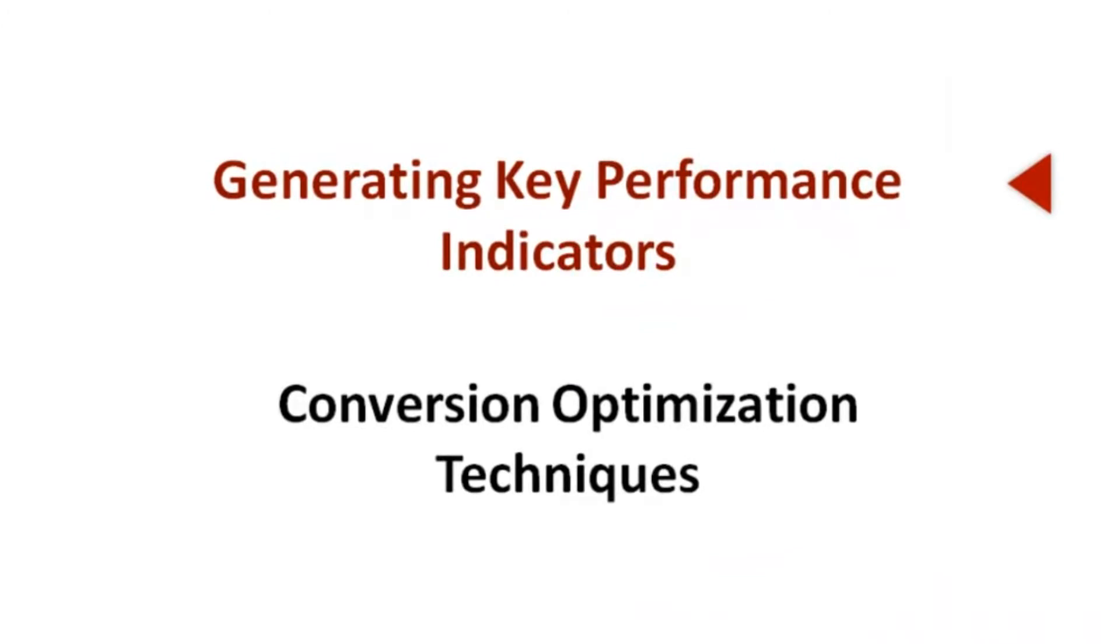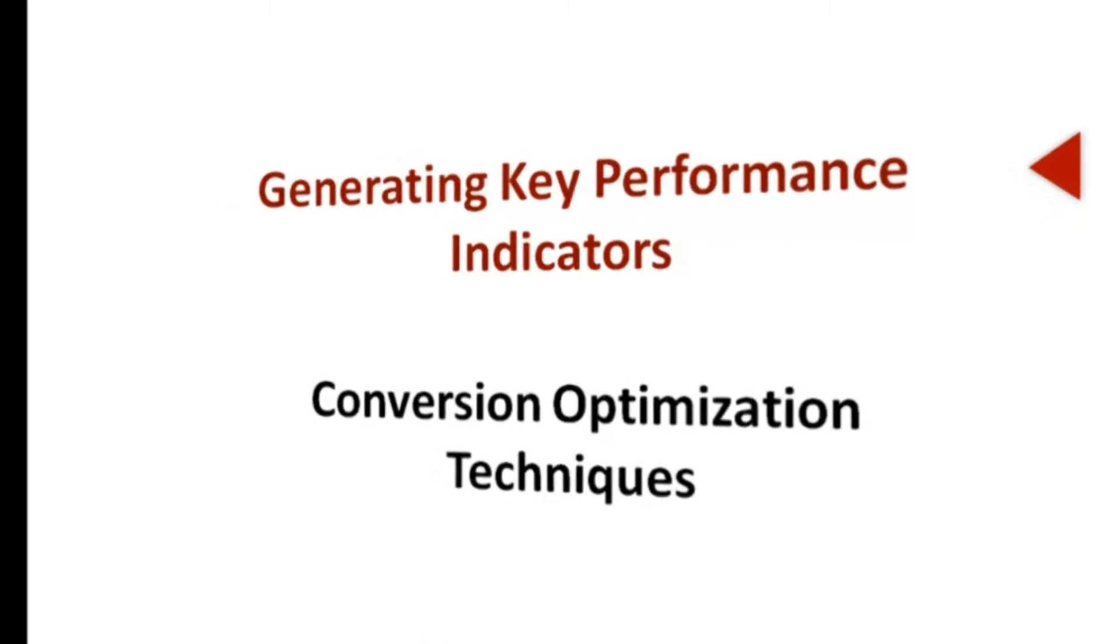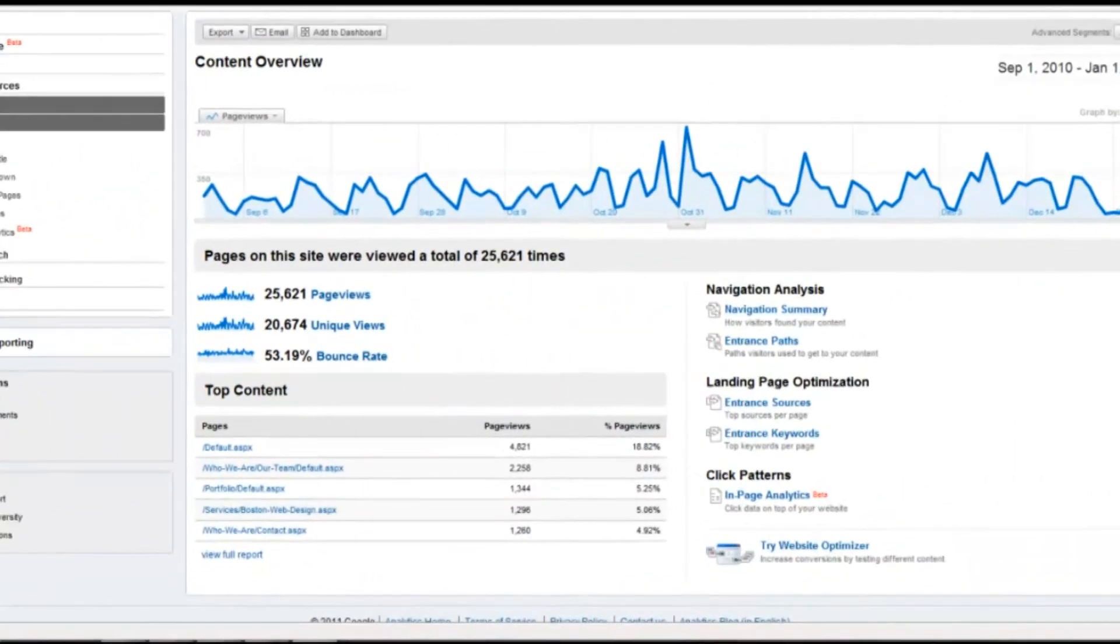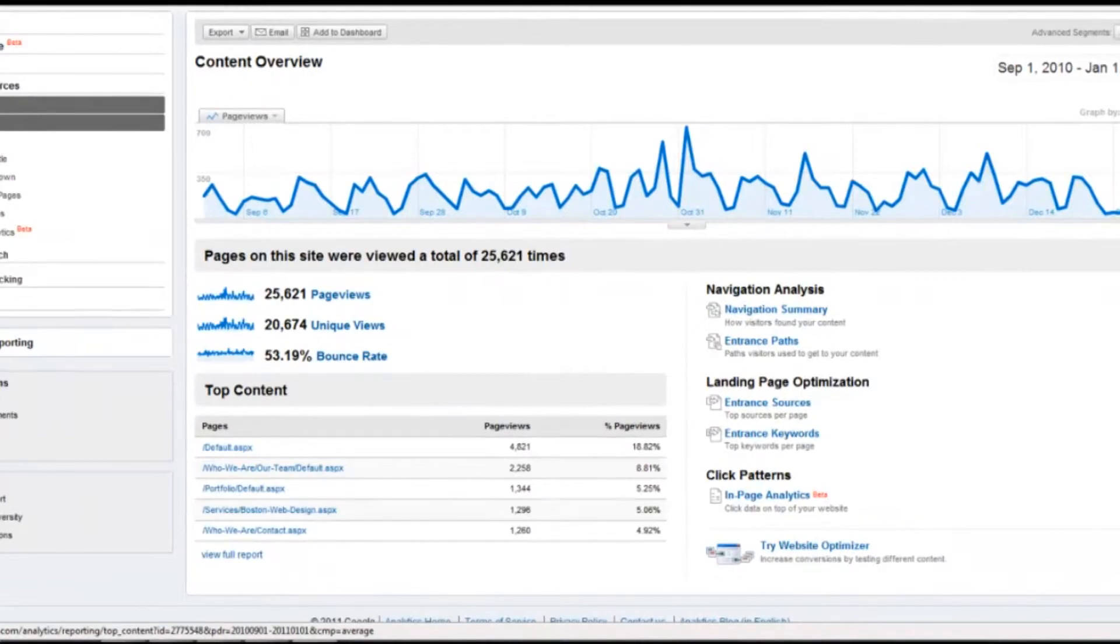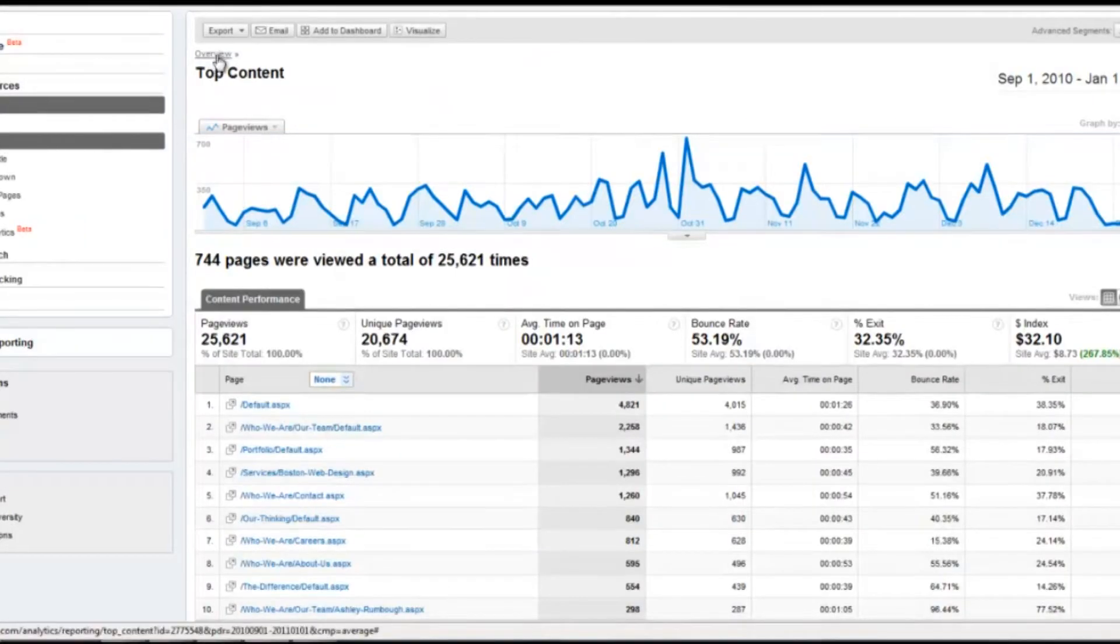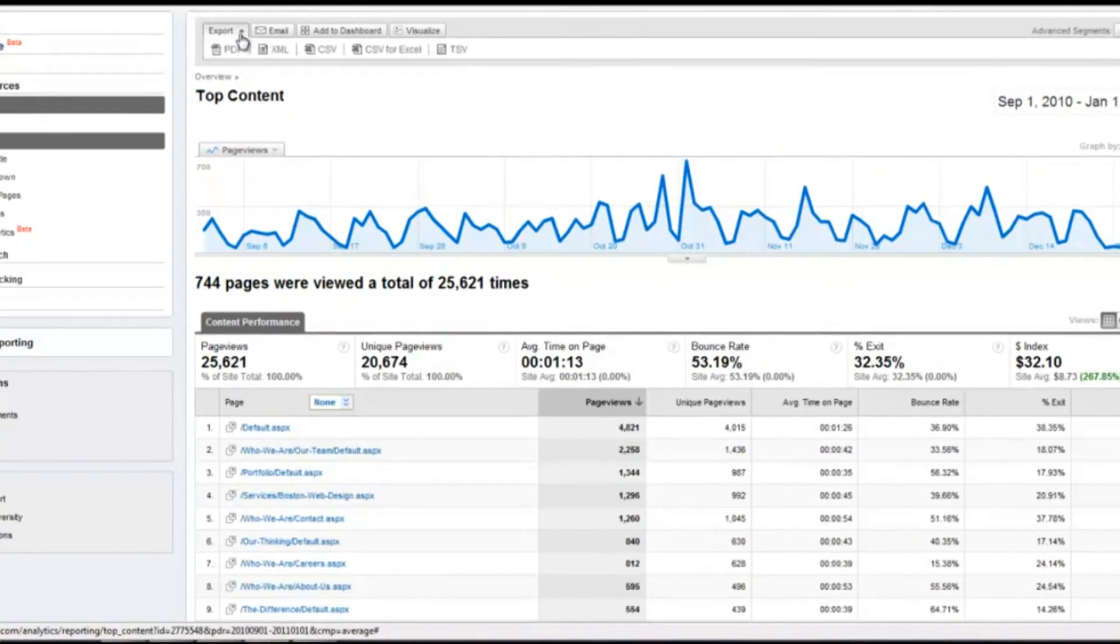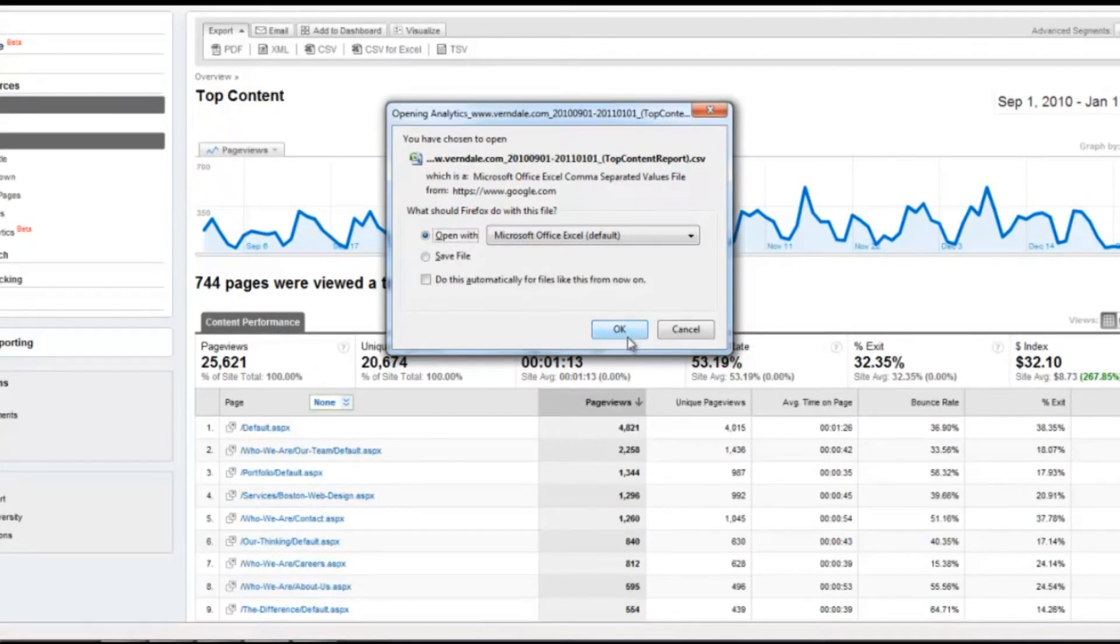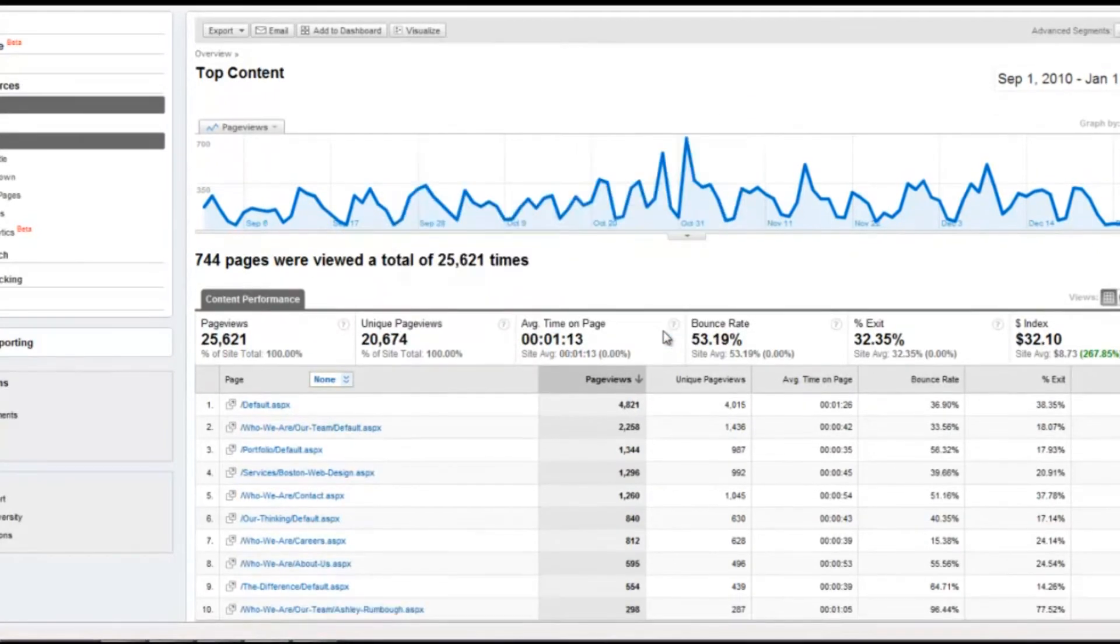Let's begin with generating key performance indicators. The key performance indicators that you want to be looking at are bounce rate and average time on site. You can find this information in the content section. You can export this data into Excel to compare over and under performing pages, meaning look at the pages on your site that are performing the best and the worst, then generate learnings from those pages to optimize underperforming pages.